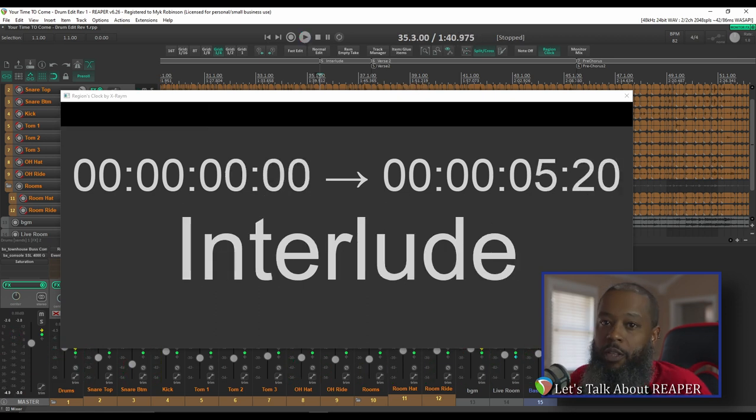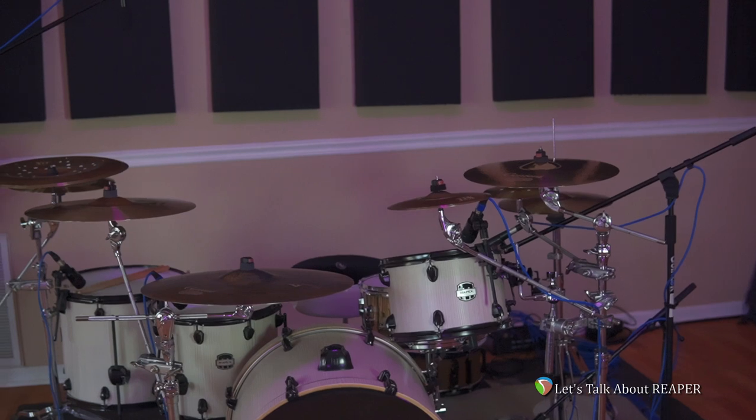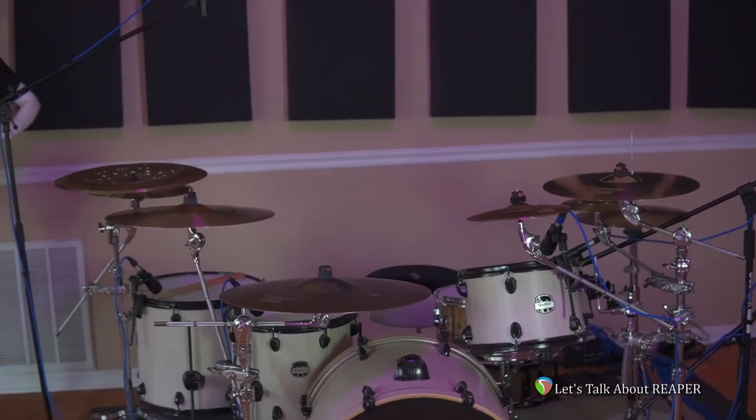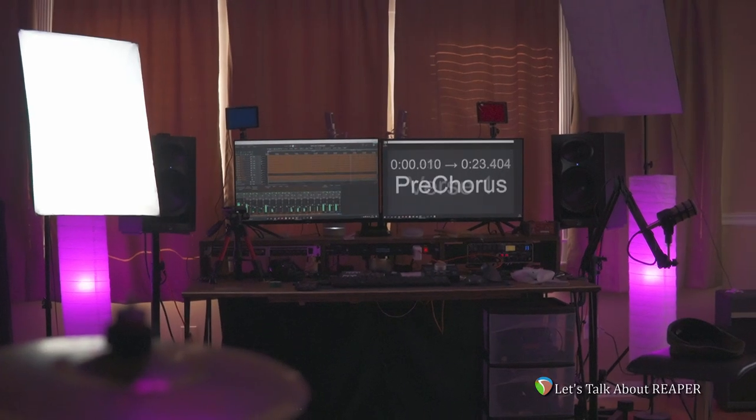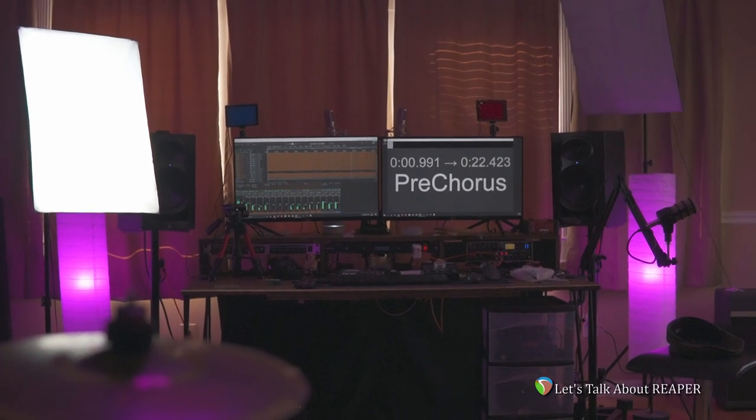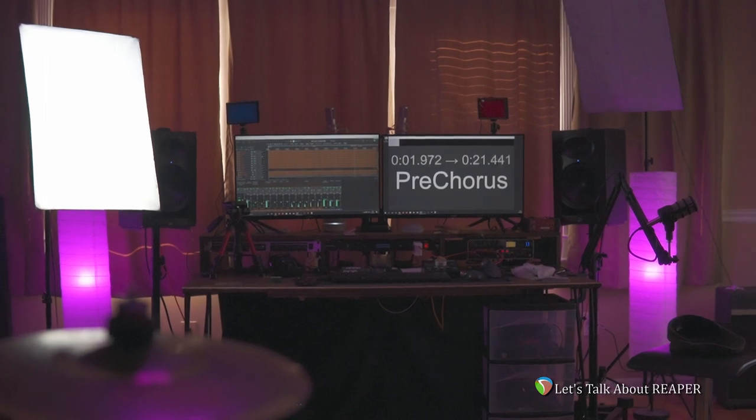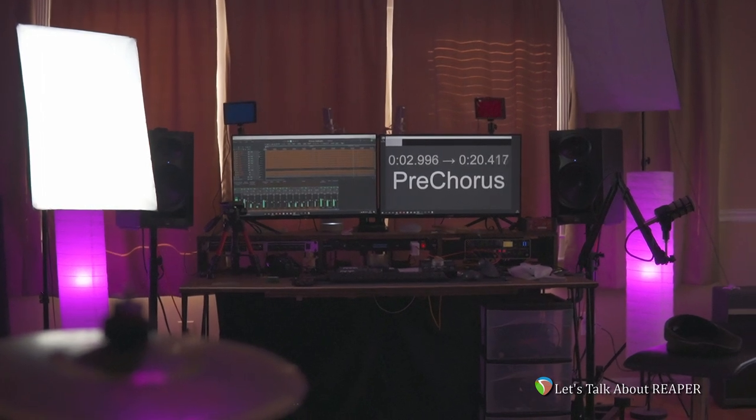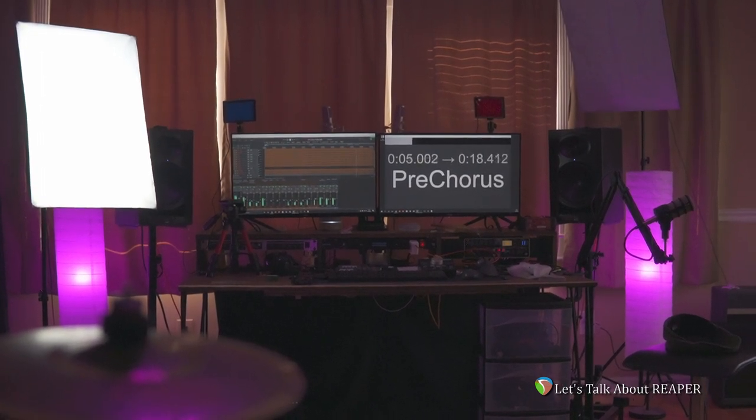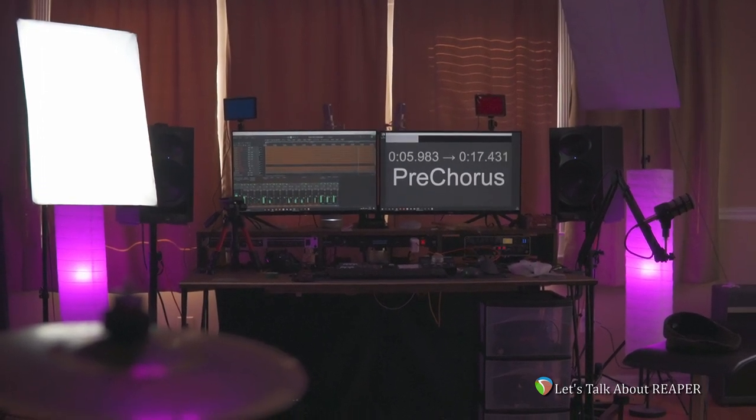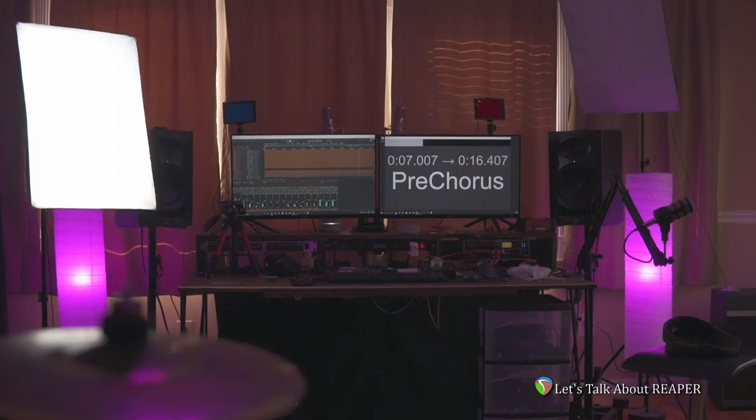This is really useful for me when I'm tracking drums. My drums are set up across the room from my desk, and I can clearly see this interface while I'm over there. I use the built-in web remote to control my session from my drums, and the Regions Clock dialog helps me to visually keep my place in the project.